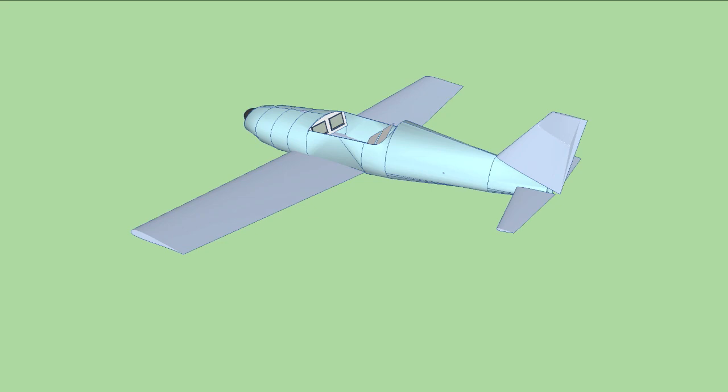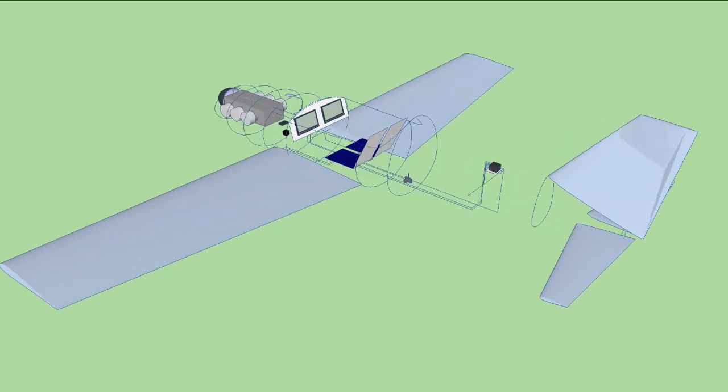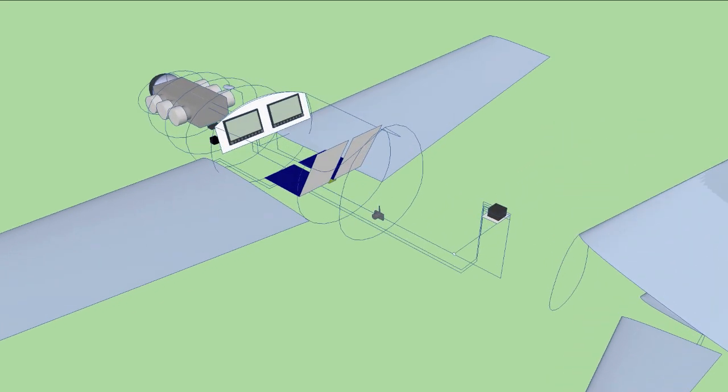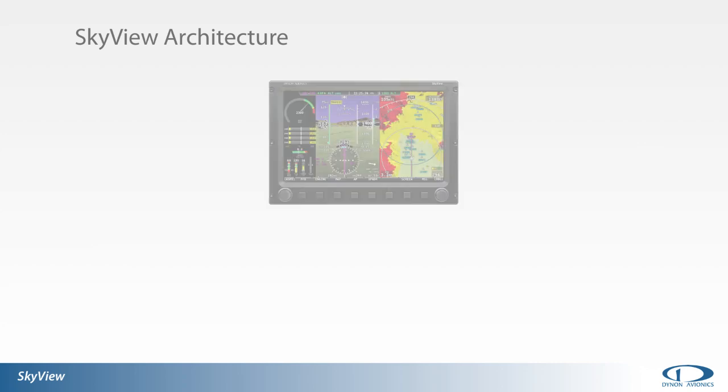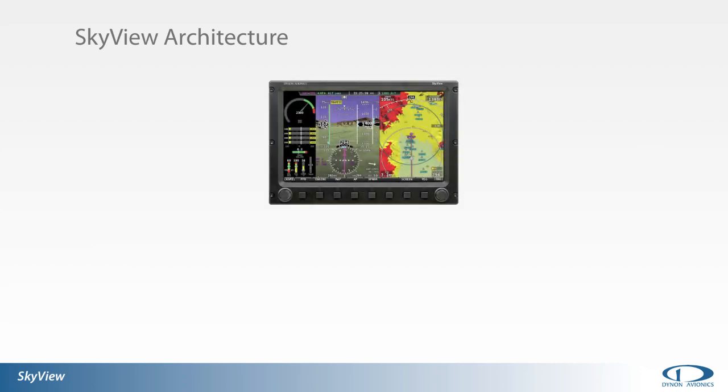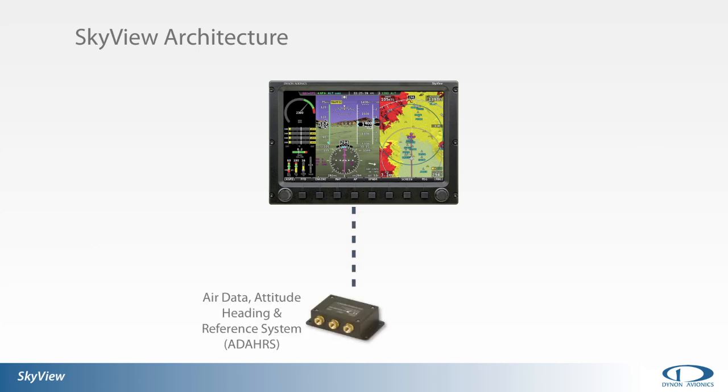The architecture of the SkyView system is what provides any one SkyView display with its capabilities. Central to SkyView's role as a primary flight display is the system's Air Data Attitude Heading and Reference System, or ADAHRS.